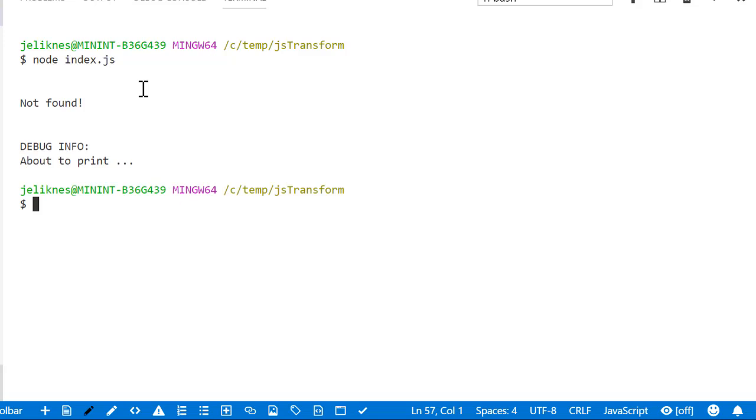The first thing I want to do is convert this to TypeScript. You've heard the expression valid JavaScript is valid TypeScript. Let's go ahead and test that. I'm going to initialize an npm project.